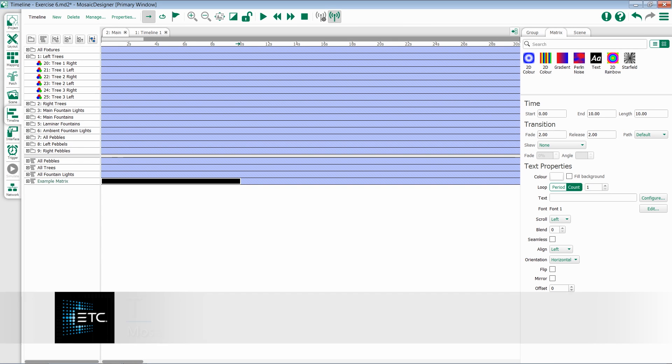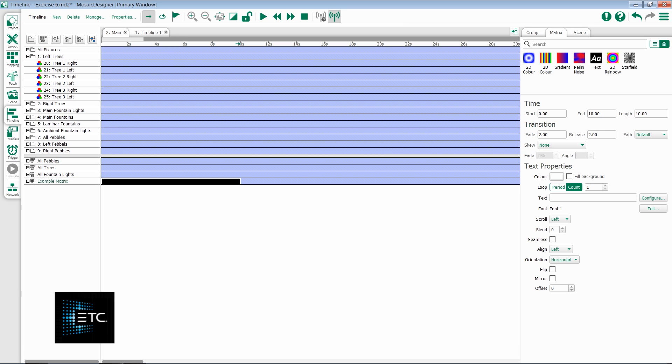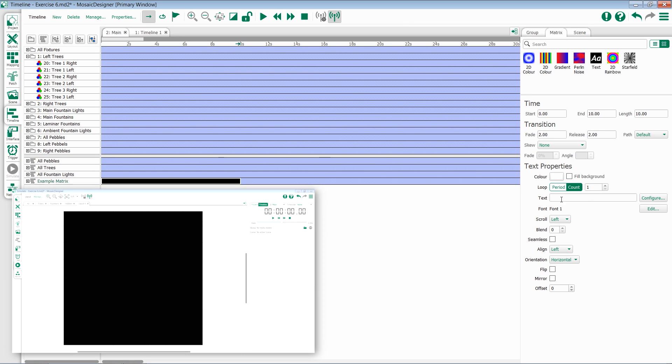The text preset allows you to create scrolling text messages across a matrix. The first thing you're going to want to do is set some text. You can come to this text field and type in your message.